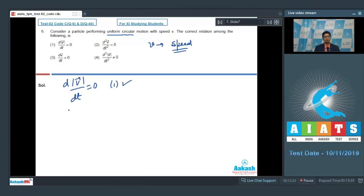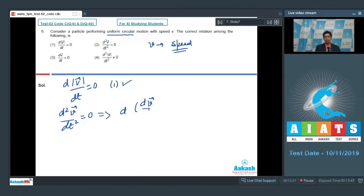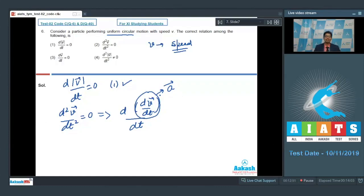The second option states that the double differentiation of velocity with respect to time is 0. We can write this as the differentiation of the differentiation of velocity with respect to time. This term is the net acceleration of the particle. In uniform circular motion, the net acceleration is the centripetal acceleration. However, while centripetal acceleration may be constant in magnitude, it is not constant in direction. Therefore, as an overall vector it is a variable quantity and its differentiation is not equal to 0, so the second option is incorrect.